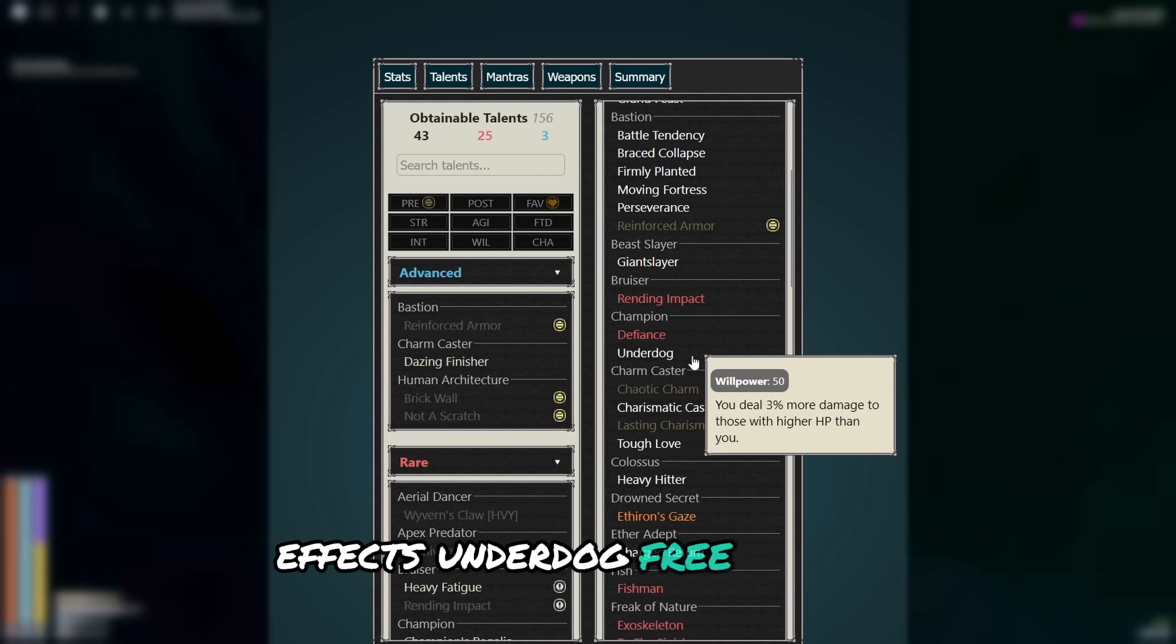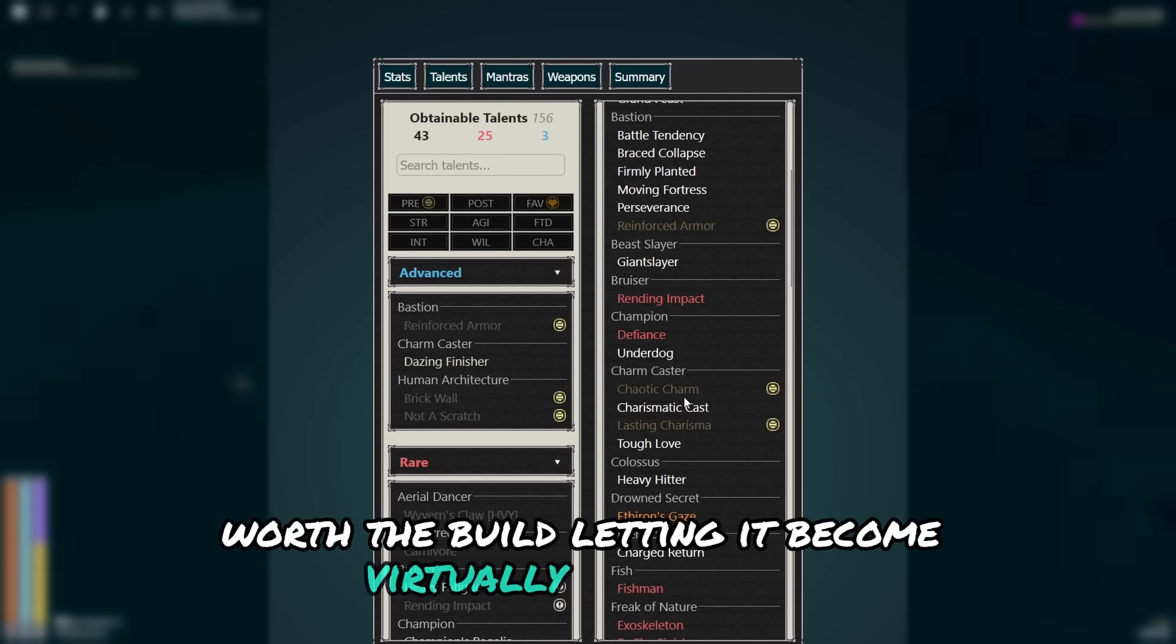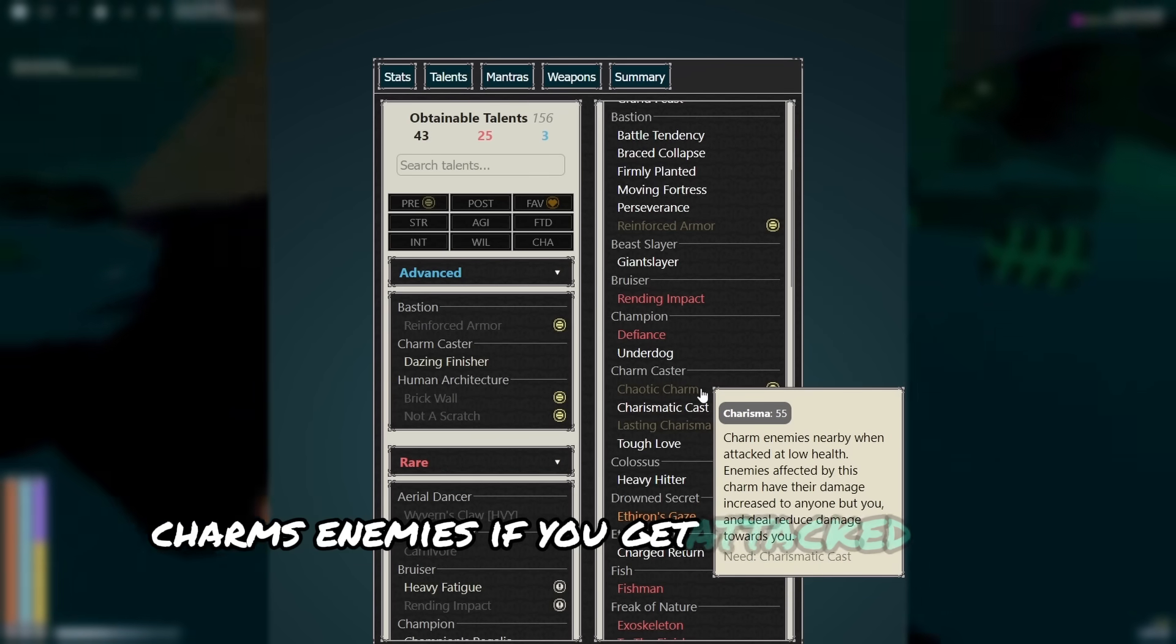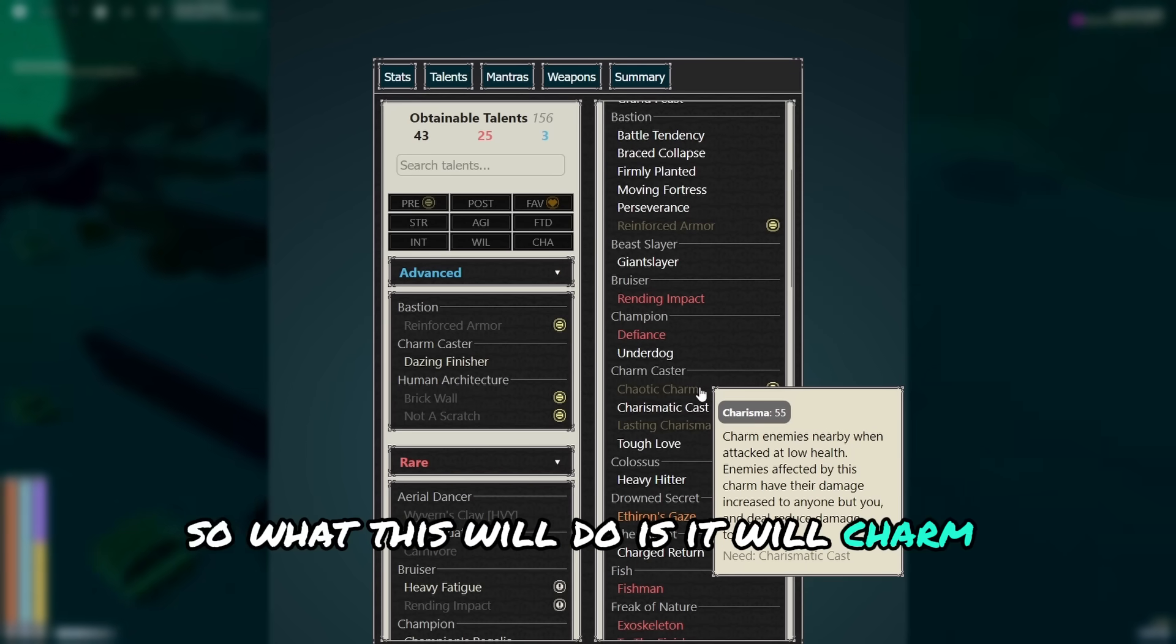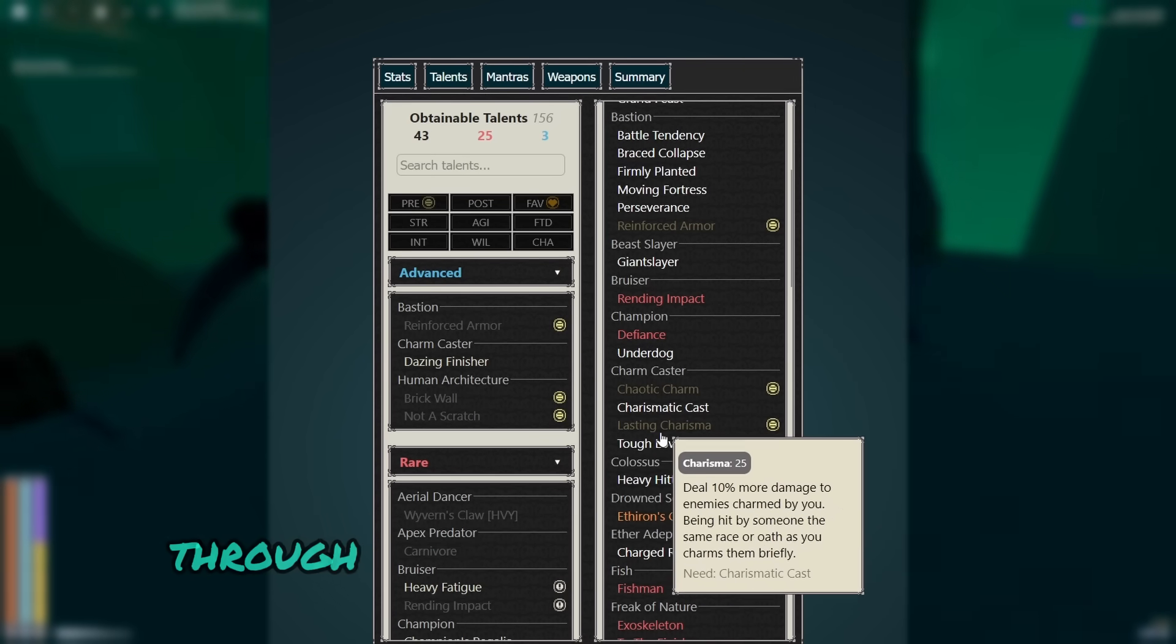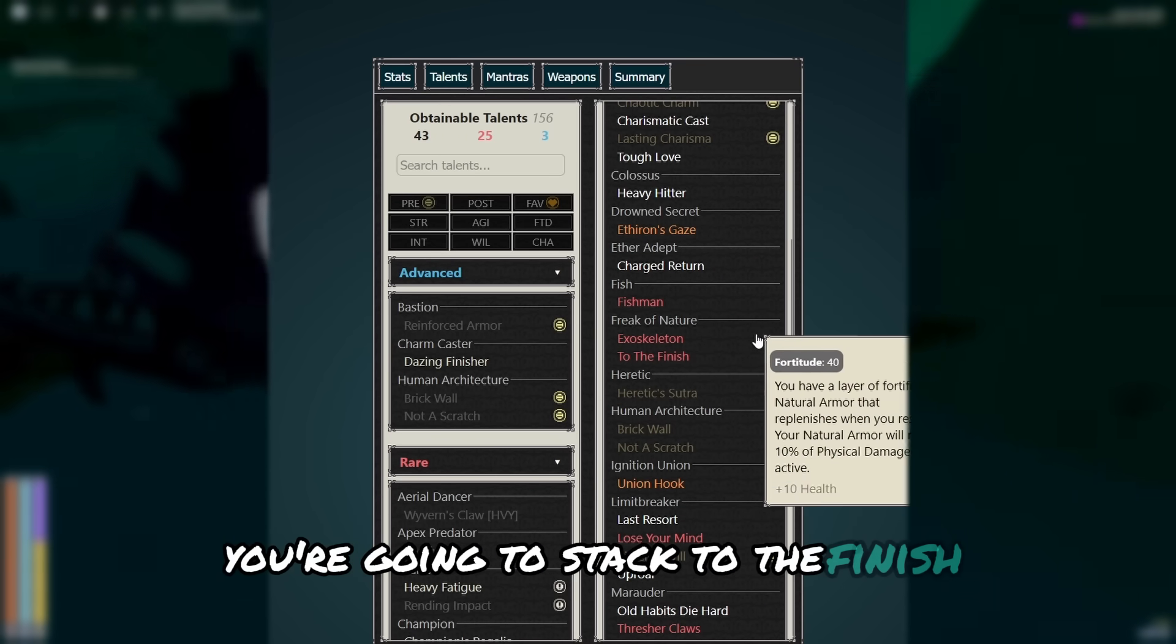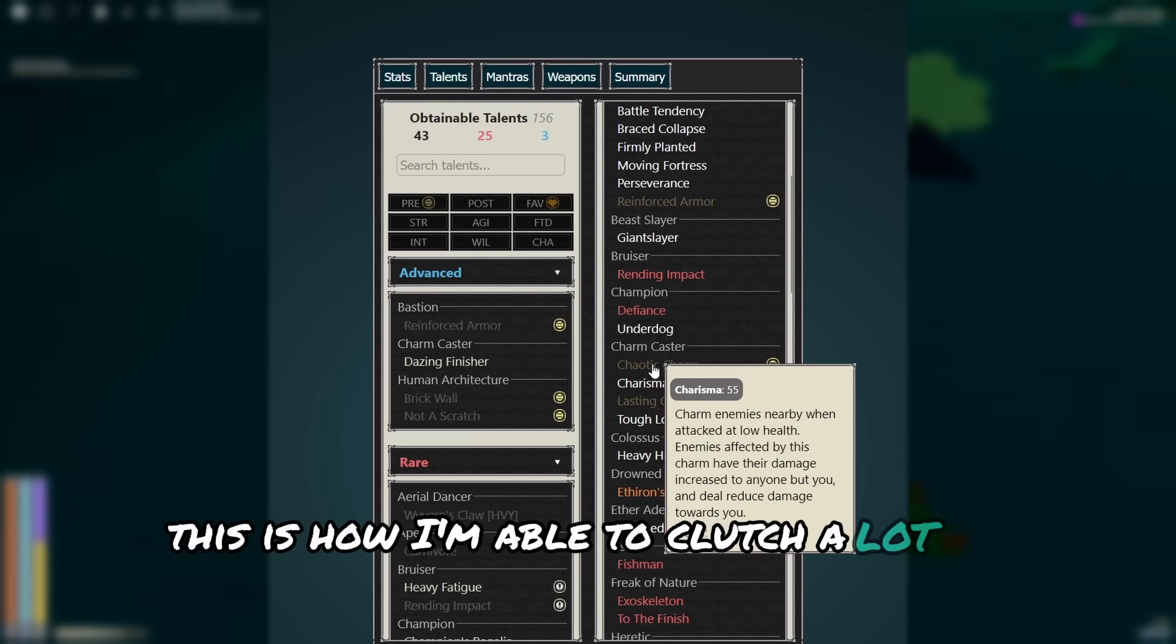Underdog, free damage. And now the charm caster tree. This synergizes incredibly well with the build, letting it become virtually unkillable and crazy powerful at low HP. Chaotic charm charms enemies if you get attacked while at low health, which happens very often. So what this will do is charm enemies, reducing their damage to you and allowing you to do more damage towards them through tough love and chaotic charm. This is incredibly useful. And then on top of that, you're going to stack to the finish and last resort to get absolutely insane damage at low health. This is how I'm able to clutch a lot of hell modes.